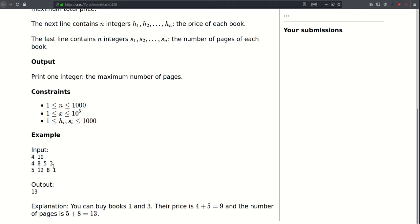In this example, an optimal solution would be buying the first and third book, in which case the cost will be 9 and the total number of pages will be 5 plus 8 which is 13, and we cannot do better than that. A word about constraints: N can be as large as a thousand and X can be as large as 10 to the fifth. The price and the number of pages of each book can also be as large as a thousand.